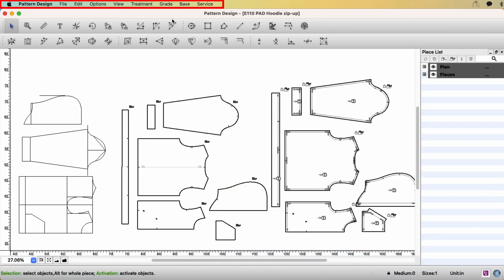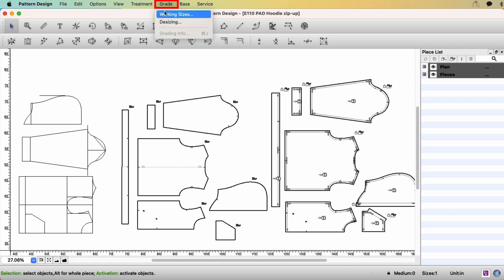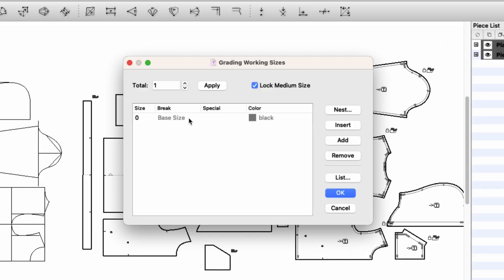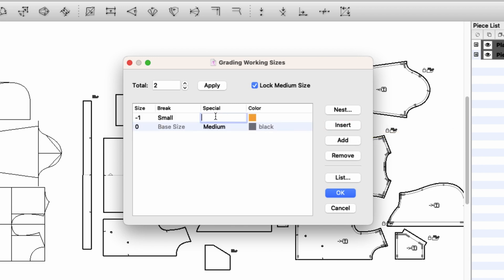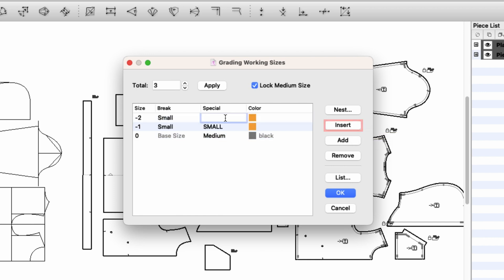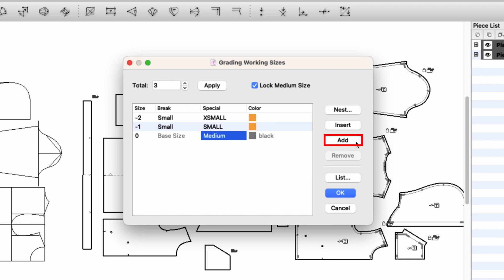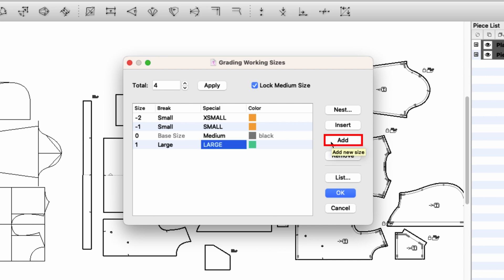Go to menu, grade, working sizes. The pattern we drafted is base size. I want to say it's medium. And click insert. This will be small. And click insert. Extra small. Select the base size. And this time, click add. We're going to name this large. And click add extra large.